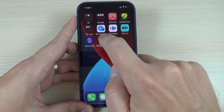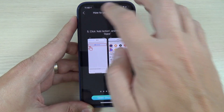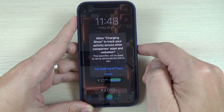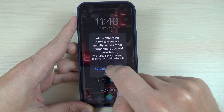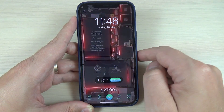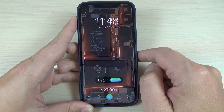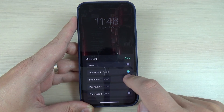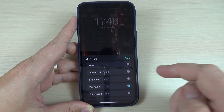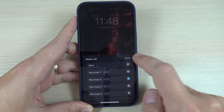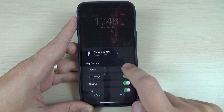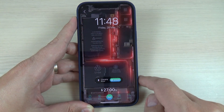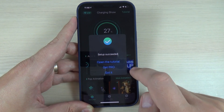Now go back to Charger Show and choose an animation — this is my favorite. You can also select music from here. I'll pick this one. Enable repeat, press done, and press set.